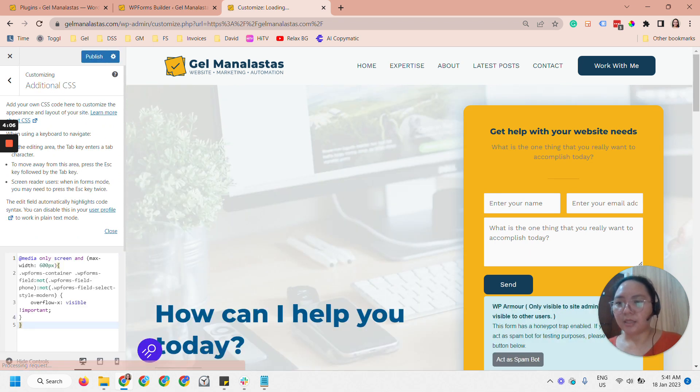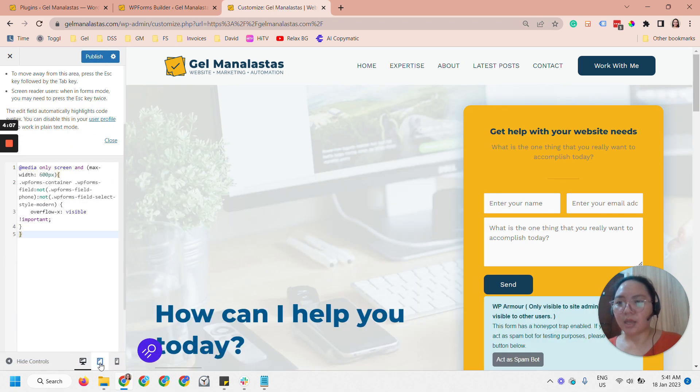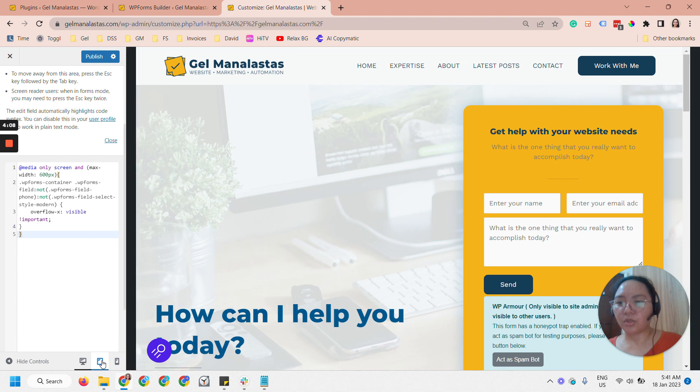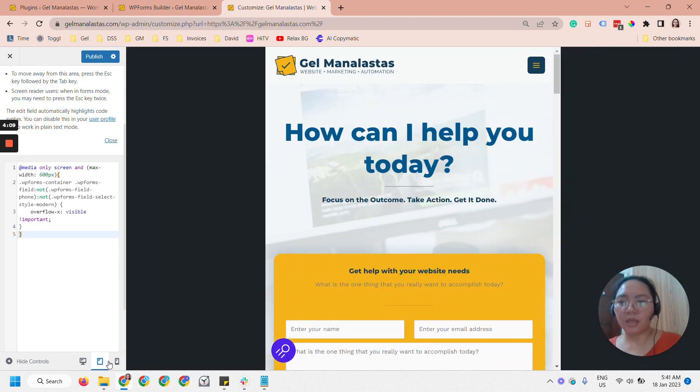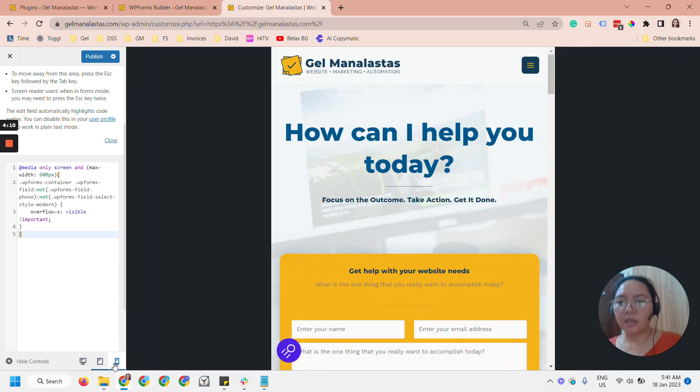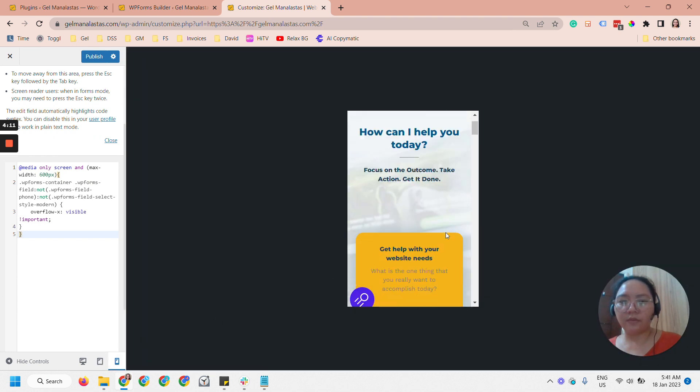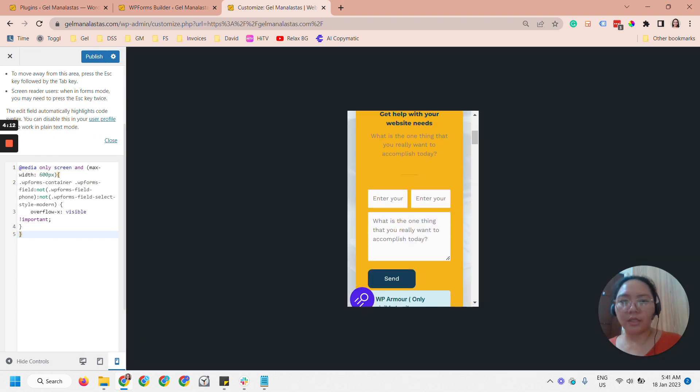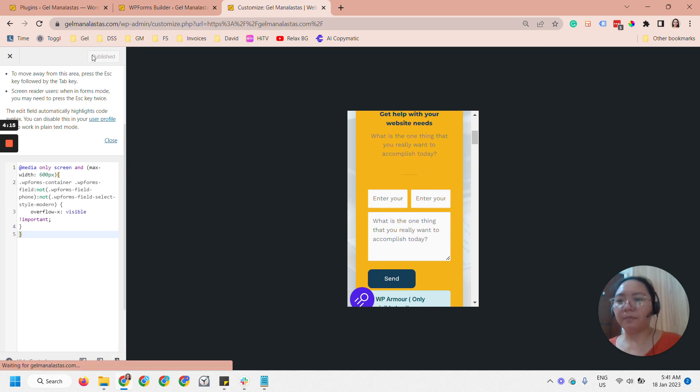With WordPress there's additional CSS here and you can just paste this. Now let's try and see if it worked. Now it's working. So let's publish it.